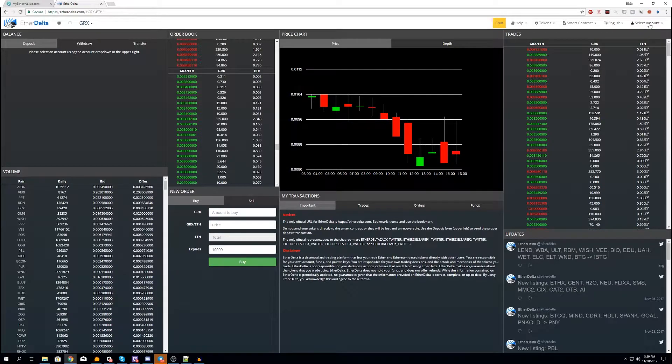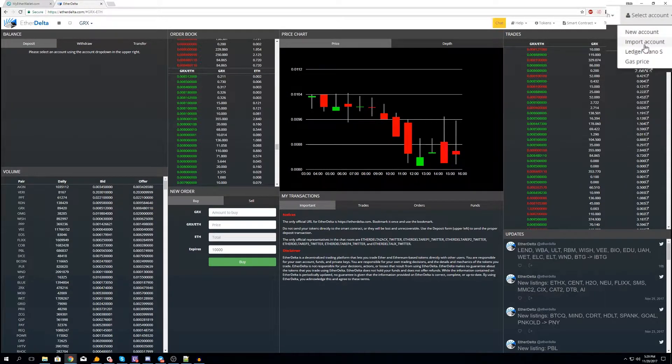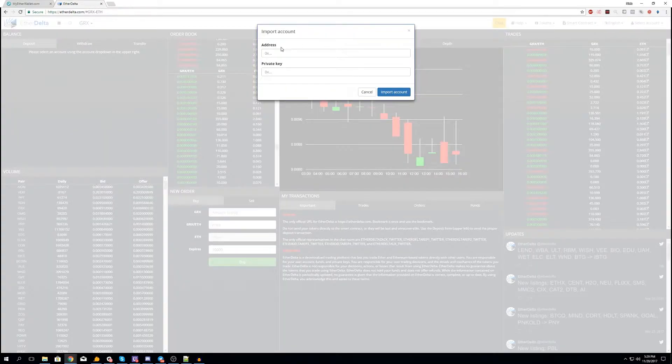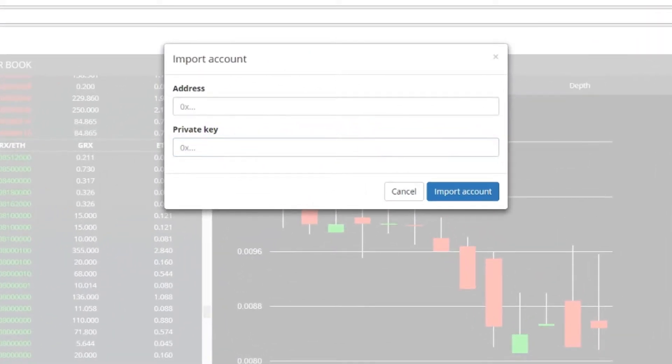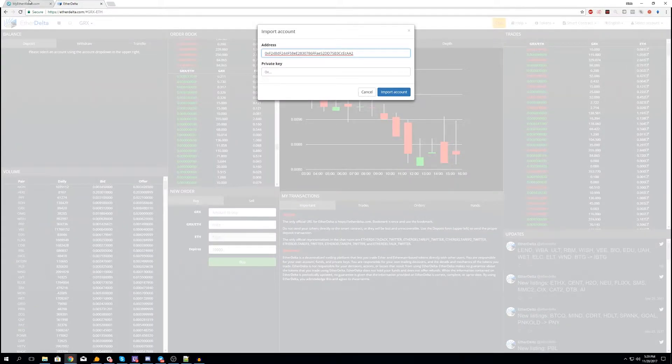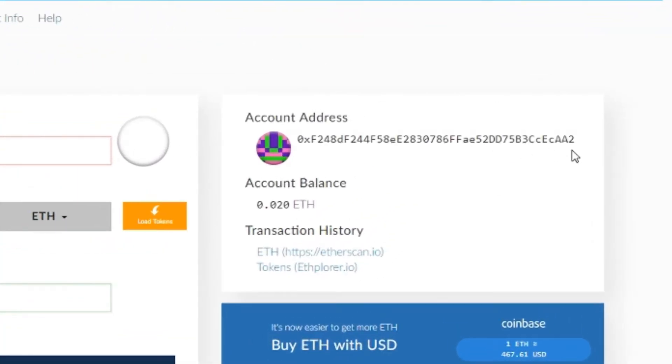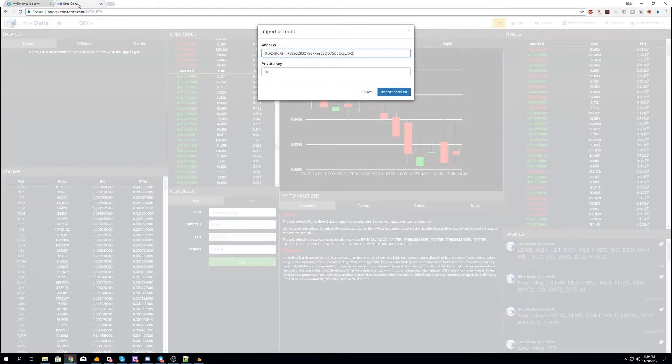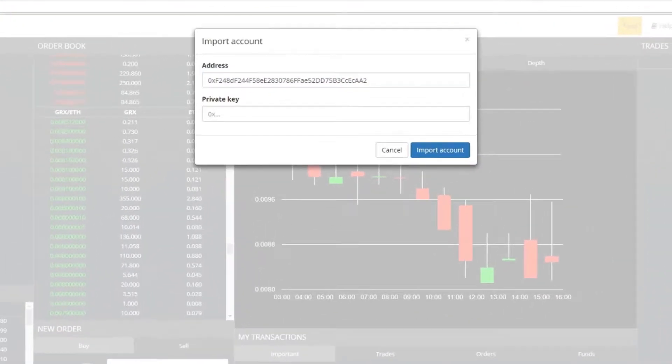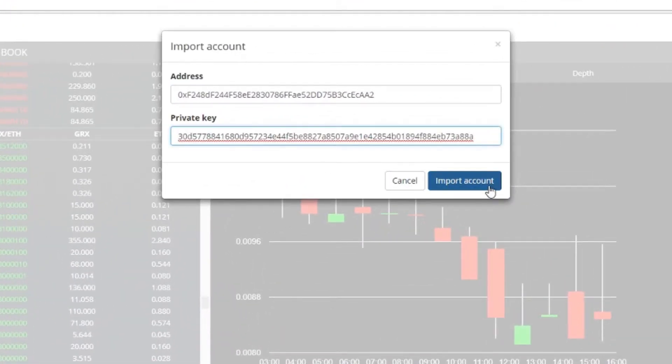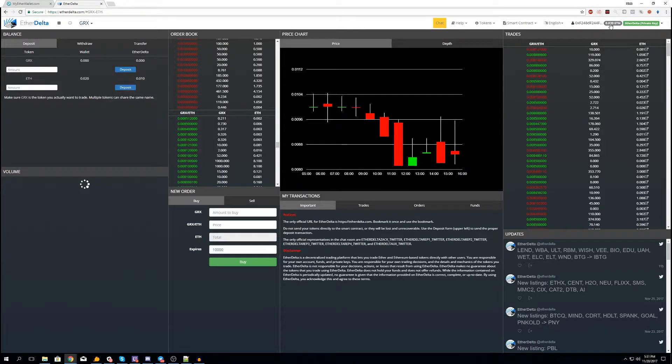So on EtherDelta you go to the top right and you select Account, Import Account. You will need your public key first. Your public key you get from here - public key is nothing more than your account address from your MyEther wallet. So that's your Ethereum address. You will need your public key and your private key. There we go, 0.02 now it's showing up.